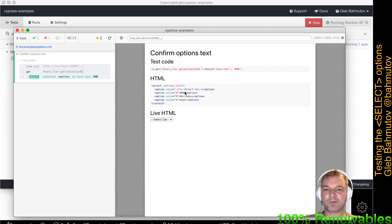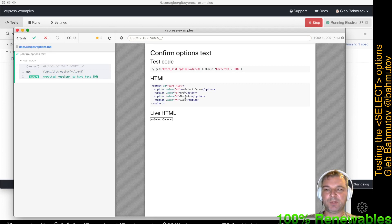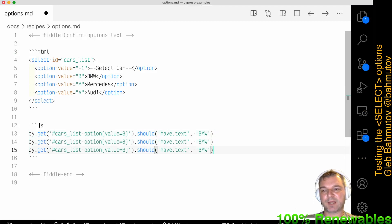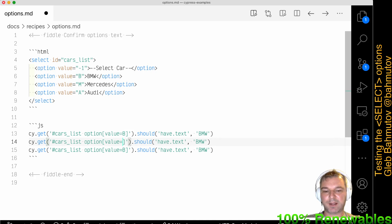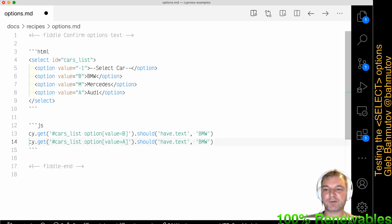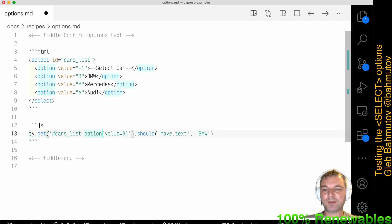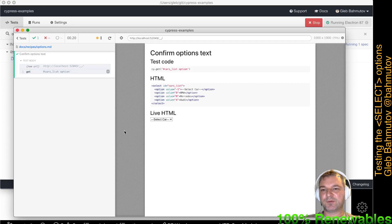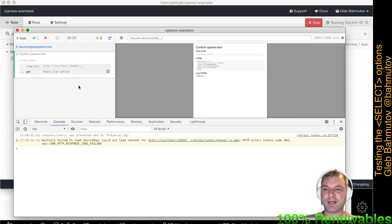But what if we want to confirm all the text from all the elements? From each one, we don't want to write separate assertions. We could, but it would be unwieldy — we'd have to change it to 'm', then 'a', and so on. So instead, in this test, we want to grab all option elements from the select. Doing that gets us all four options.